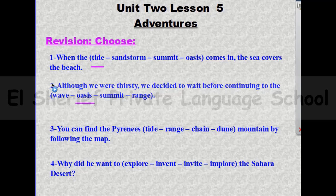The answer will be oasis. Although we were thirsty, we decided to wait before continuing to the oasis. Number three: you can find the Pyrenees — tide, range, chain, or dune — mountain by following the map. The answer will be: you can find the Pyrenees range.